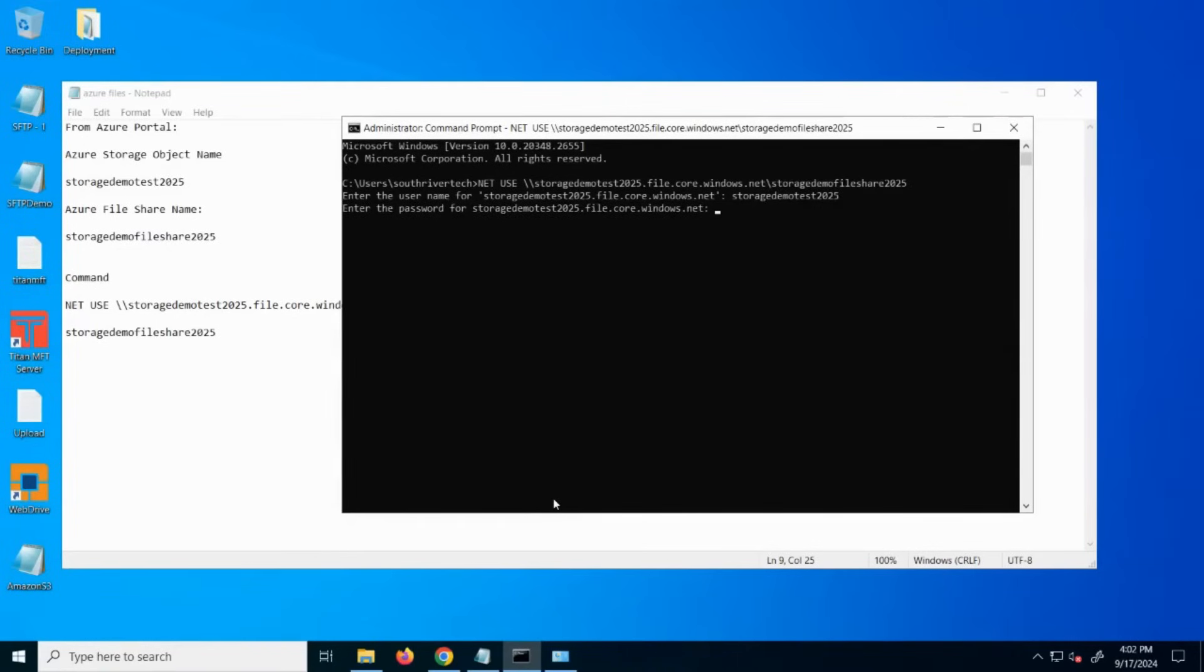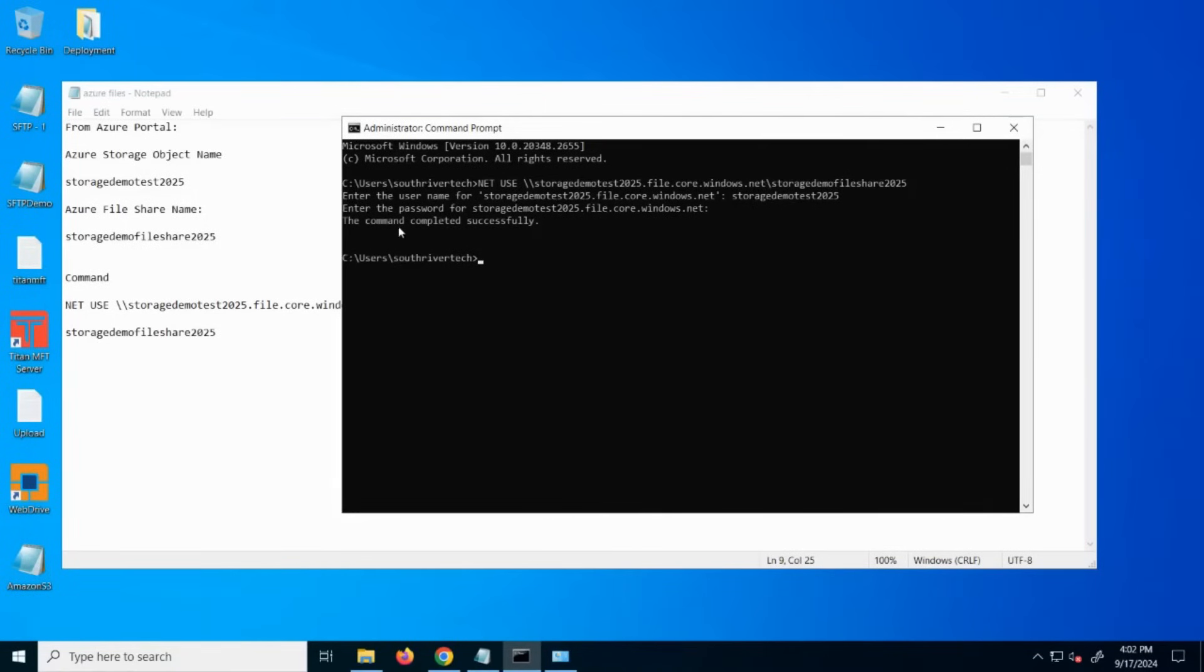For the password, this is one of your access keys for your storage account. You'll want to paste this value in. Once you enter that successfully, you see the command completed successfully.